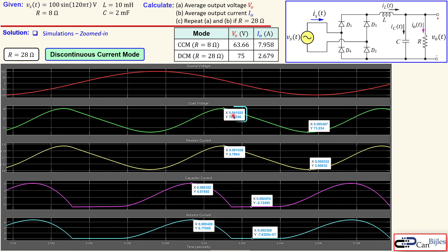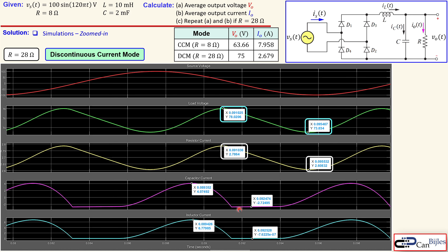In the zoomed-in view for the 28-ohm case, the load voltage averages approximately 75 V with a maximum of 78 V and minimum of 73 V. The load current also averages approximately 2.68 amps, as expected. If you have any questions or comments about this example, please leave them below and I will answer as soon as possible. Don't forget to like and share these videos — thanks for your cooperation and see you next time.